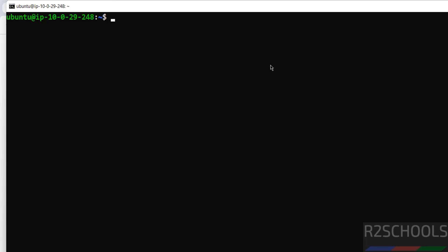You can also connect to PostgreSQL from pgAdmin or DBeaver. In this video we have seen how to install and configure PostgreSQL 17.4 on an AWS EC2 instance for Ubuntu 24.04. For more tutorials, please subscribe to my channel. Thank you.